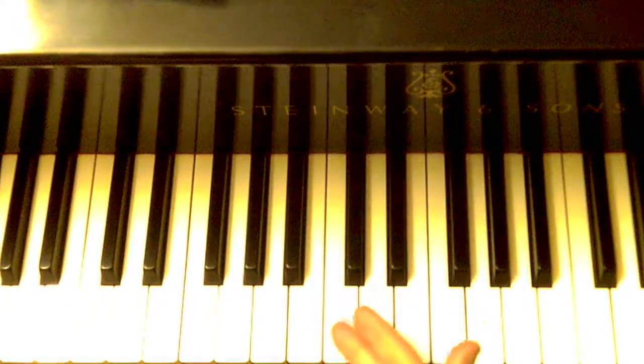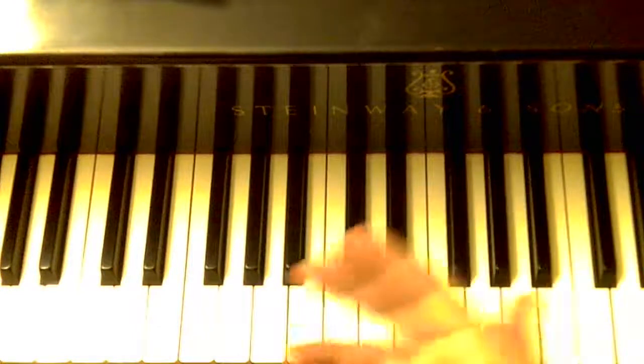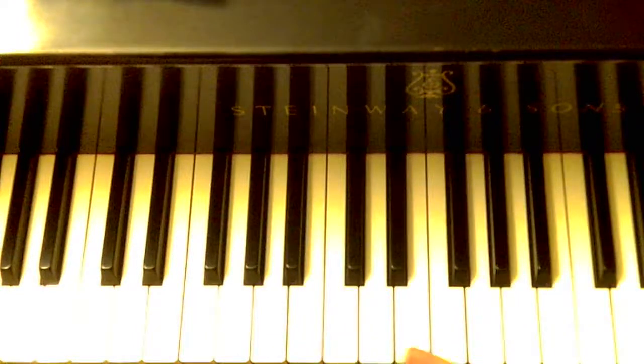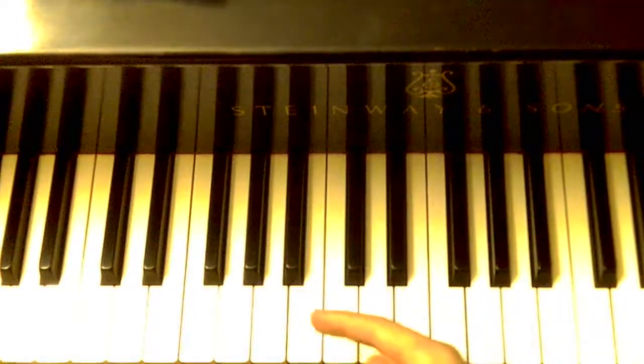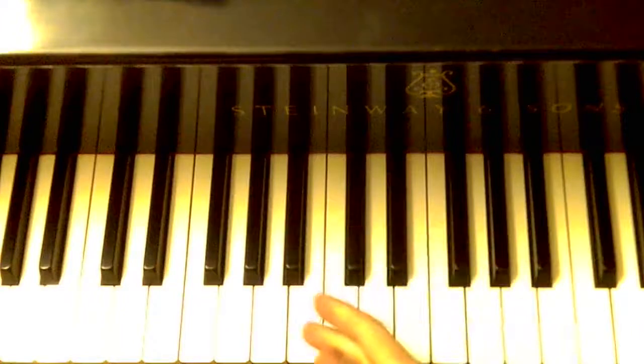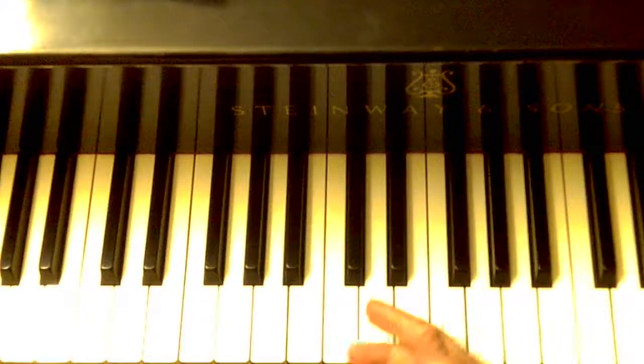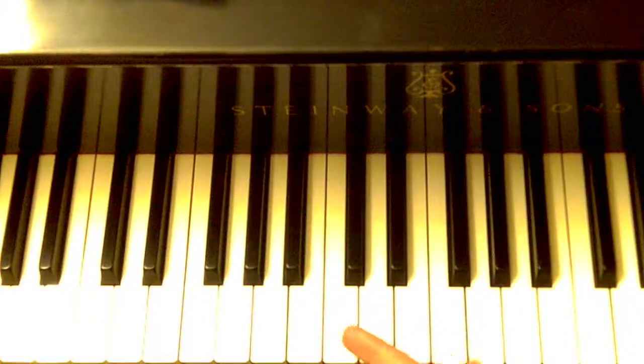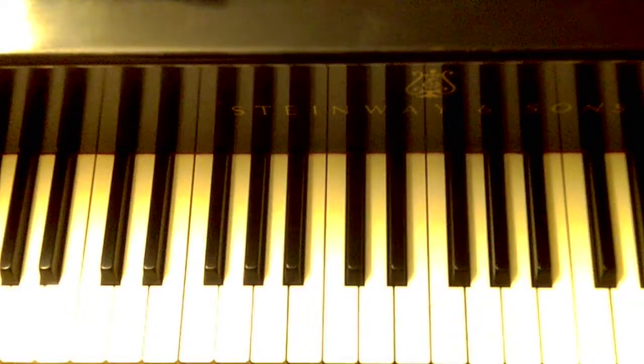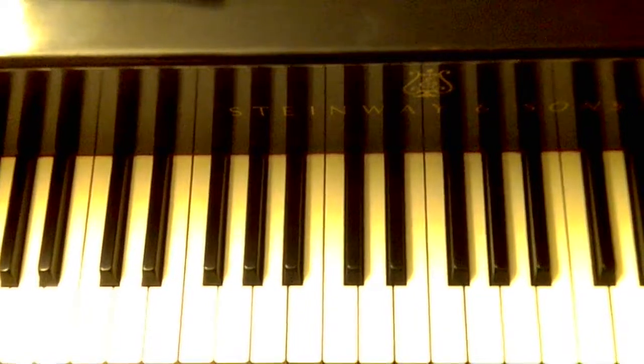So I hope that tells you a little bit about using tritone relationships in major keys. In the next video, I'm going to talk about using tritone relationships in the context of a minor 2-5, or in minor keys. So I hope that helps, and I'll see you in the next video.